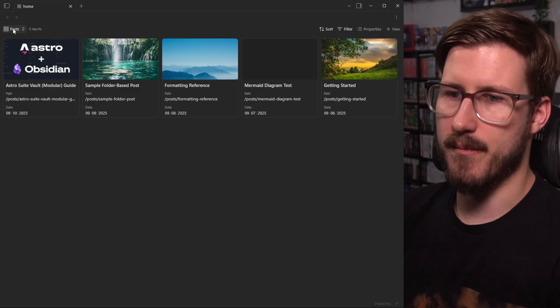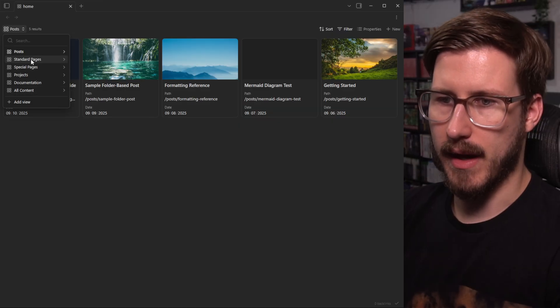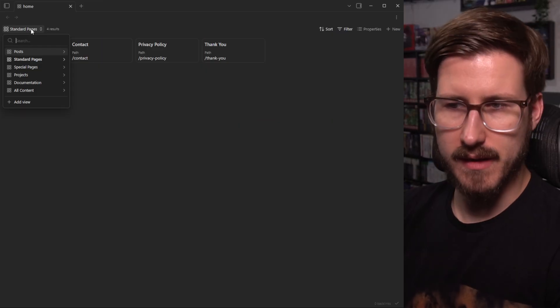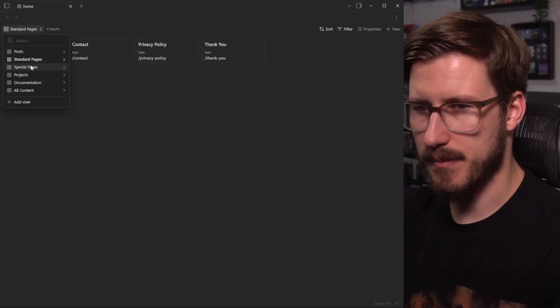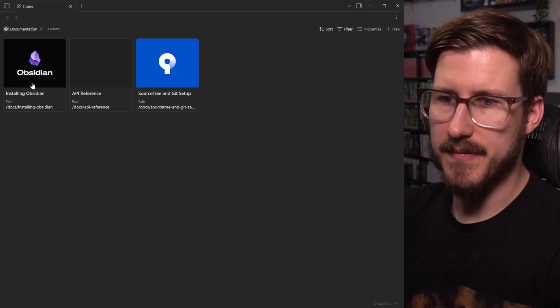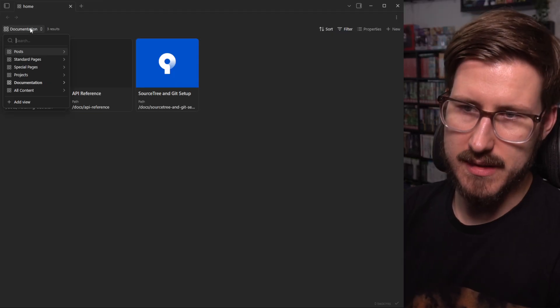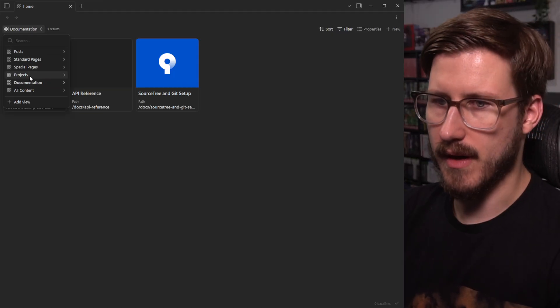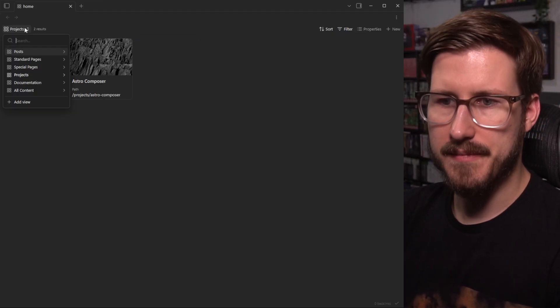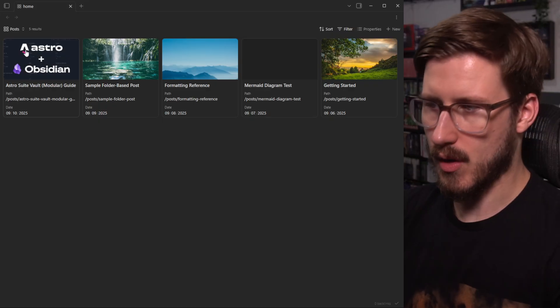We have a base view here and we have views of the different content types. We've got pages, we've got documentation, we've got projects, and posts.